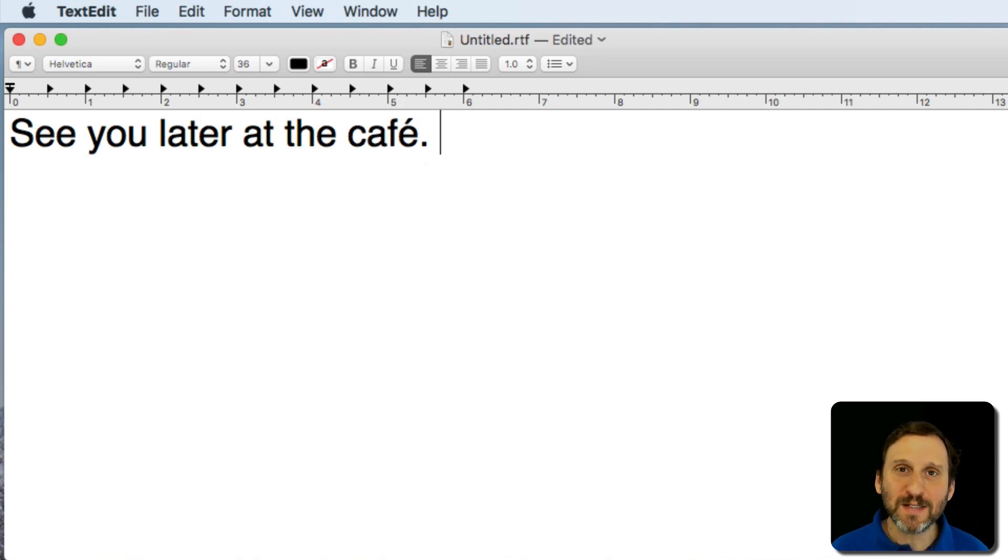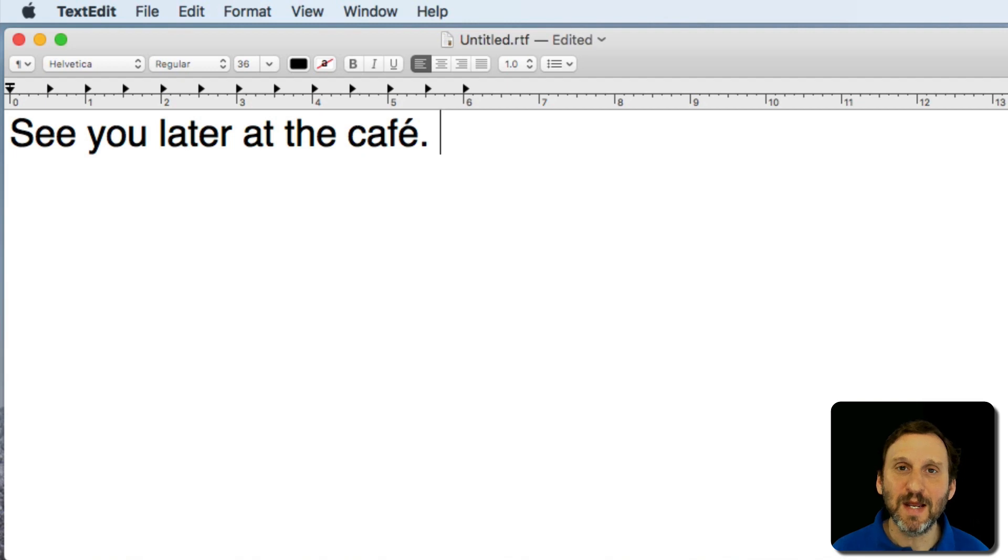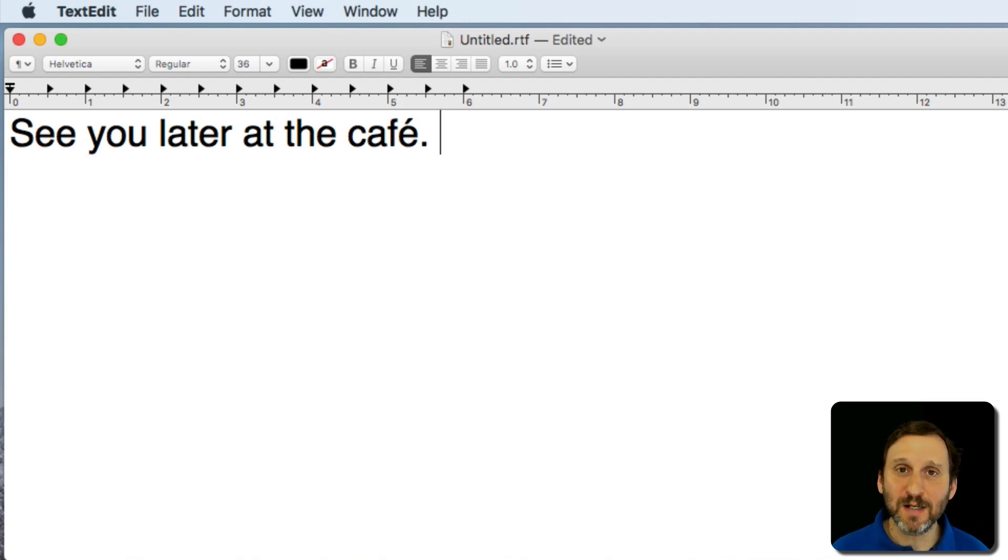But if you want to type basic accent marks or variations on letters, the way to do it is simply press the key and hold down until you see those little variations appear. Then press the number on your keyboard.